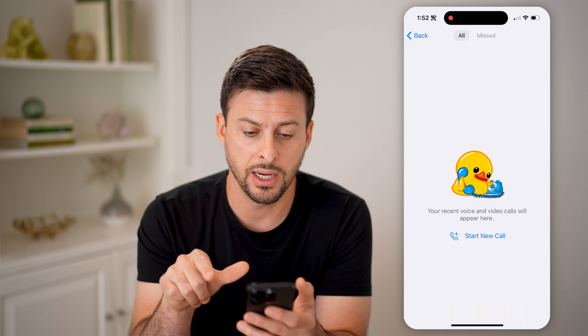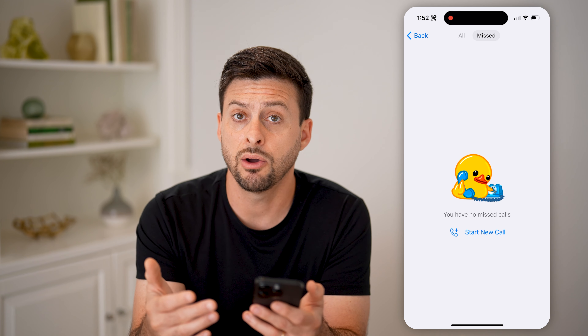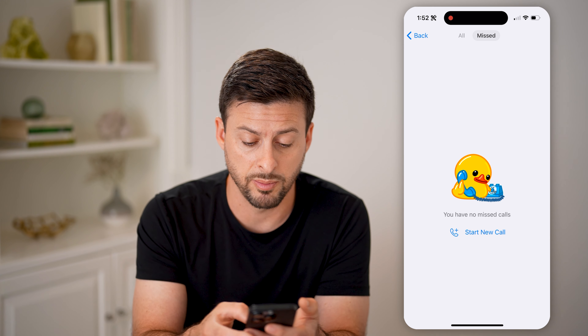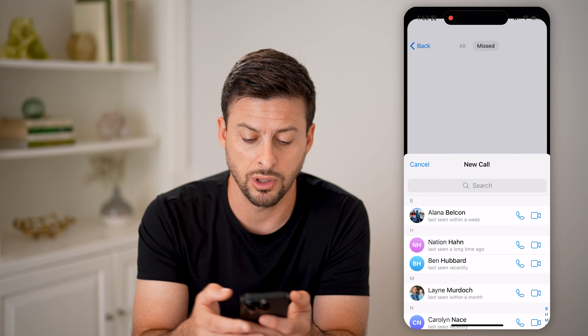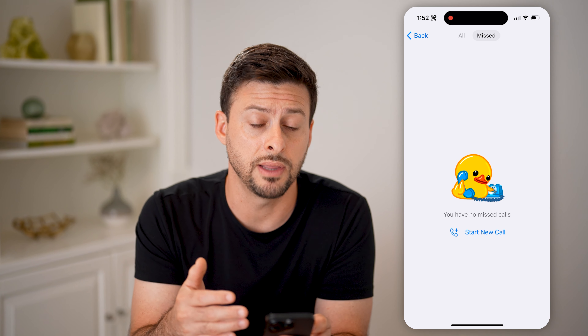And you'll be able to see all your calls. I can also go over to Missed Calls if I have any missed calls. Now, if you wanted to make a call from here, you can hit Start a New Call, and then you can choose any of your different contacts and just start calling them.